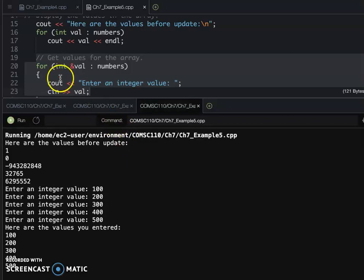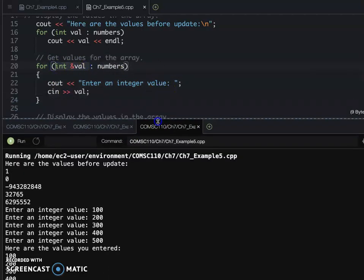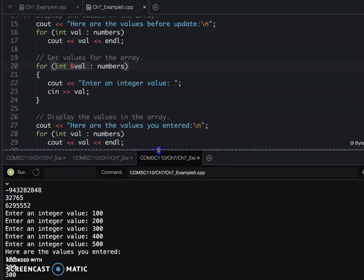So you see, afterward, after we're using the reference to do the for each loop, we enter the value. So when they display the array element again, then you will see here...